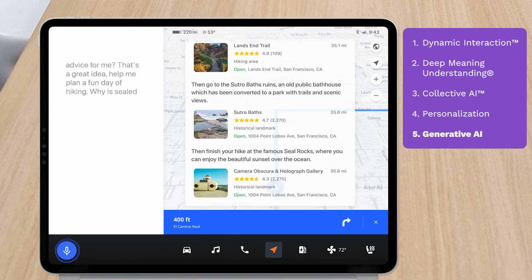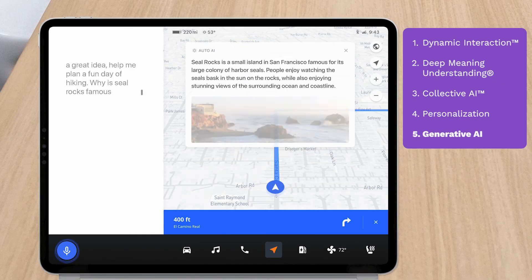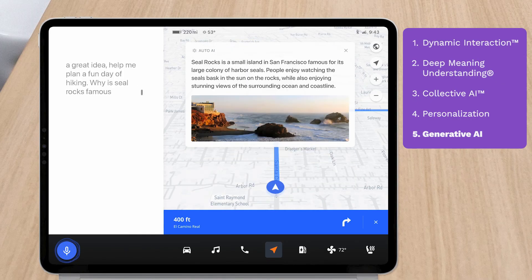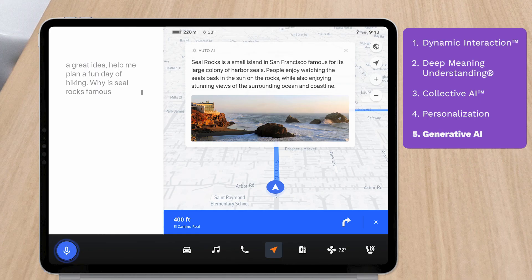Why is Seal Rocks famous? Seal Rocks is a small island in San Francisco famous for its large colony of harbor seals. People enjoy watching the seals bask in the sun on the rocks, while also enjoying stunning views of the surrounding ocean and coastline.